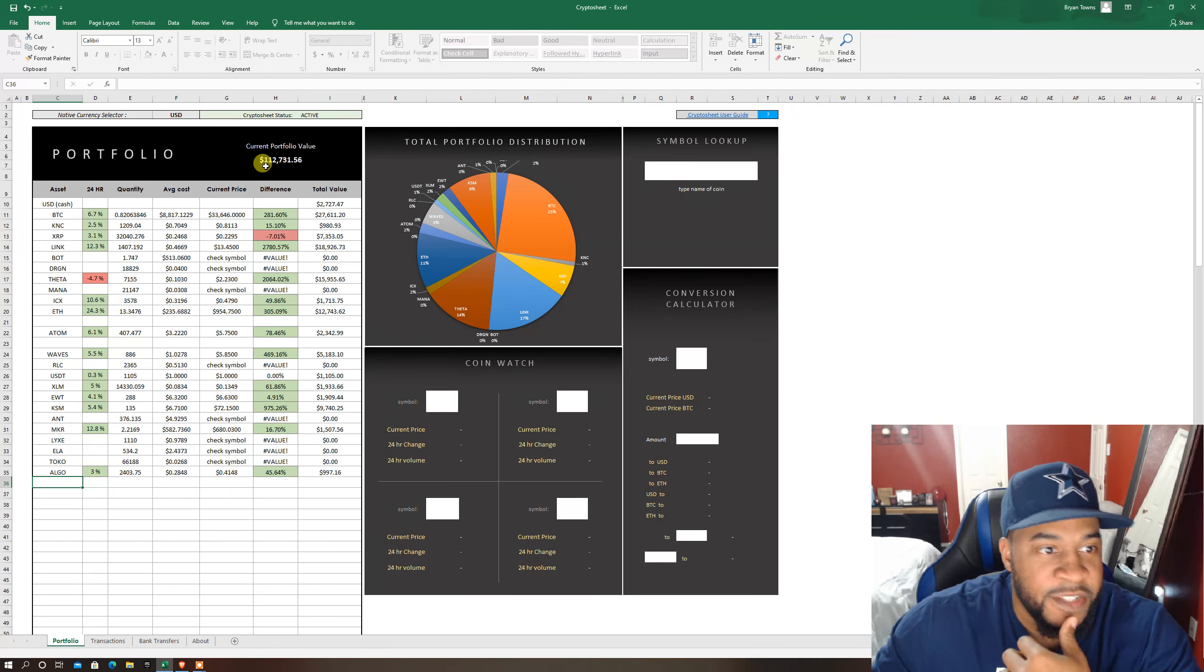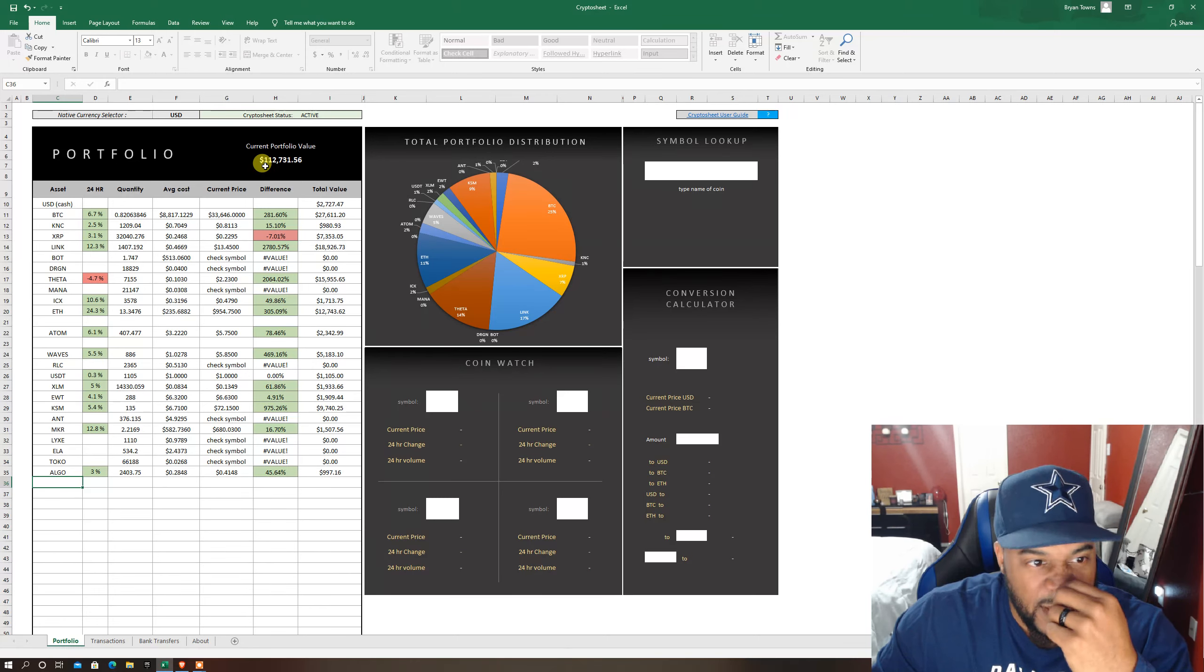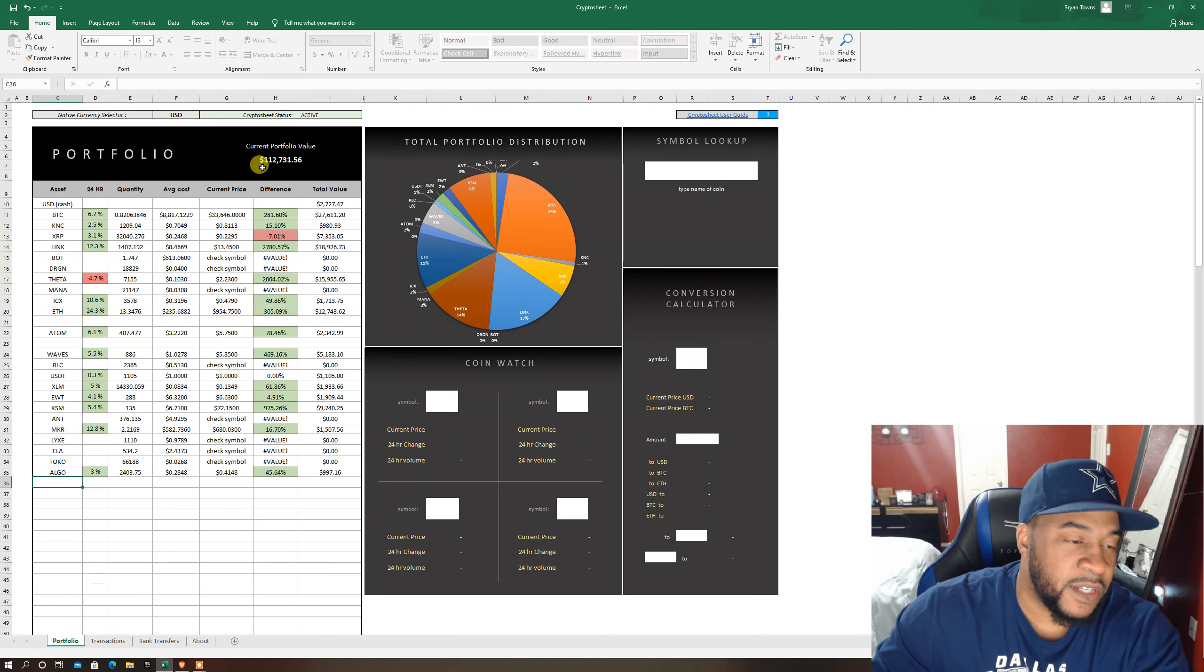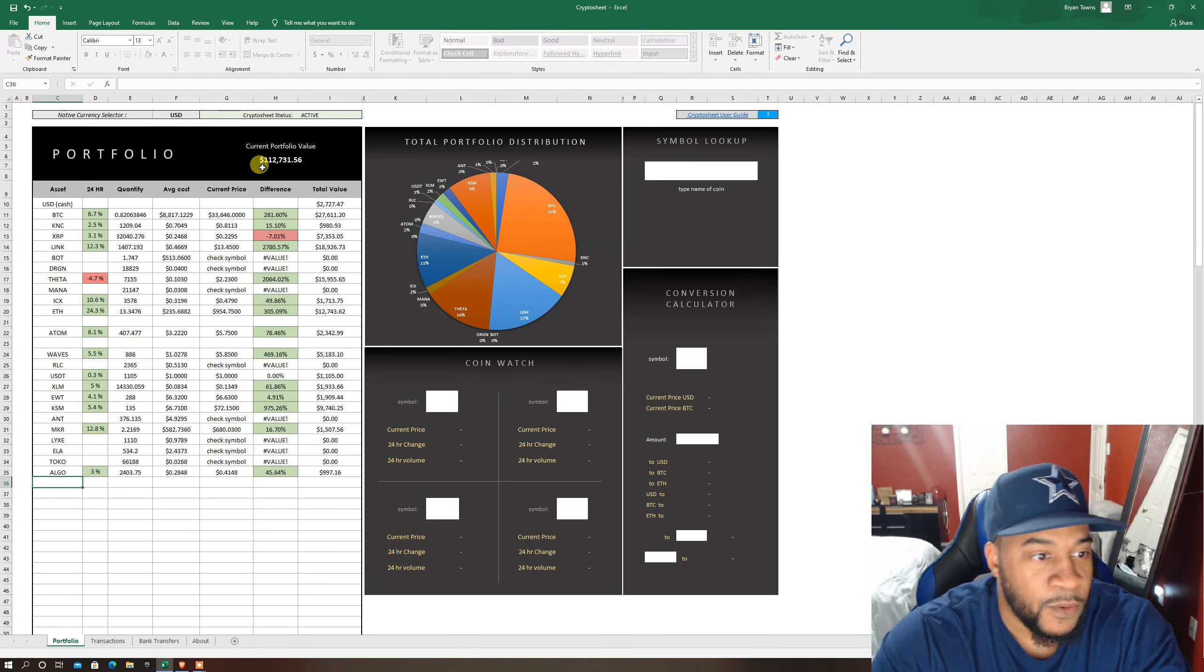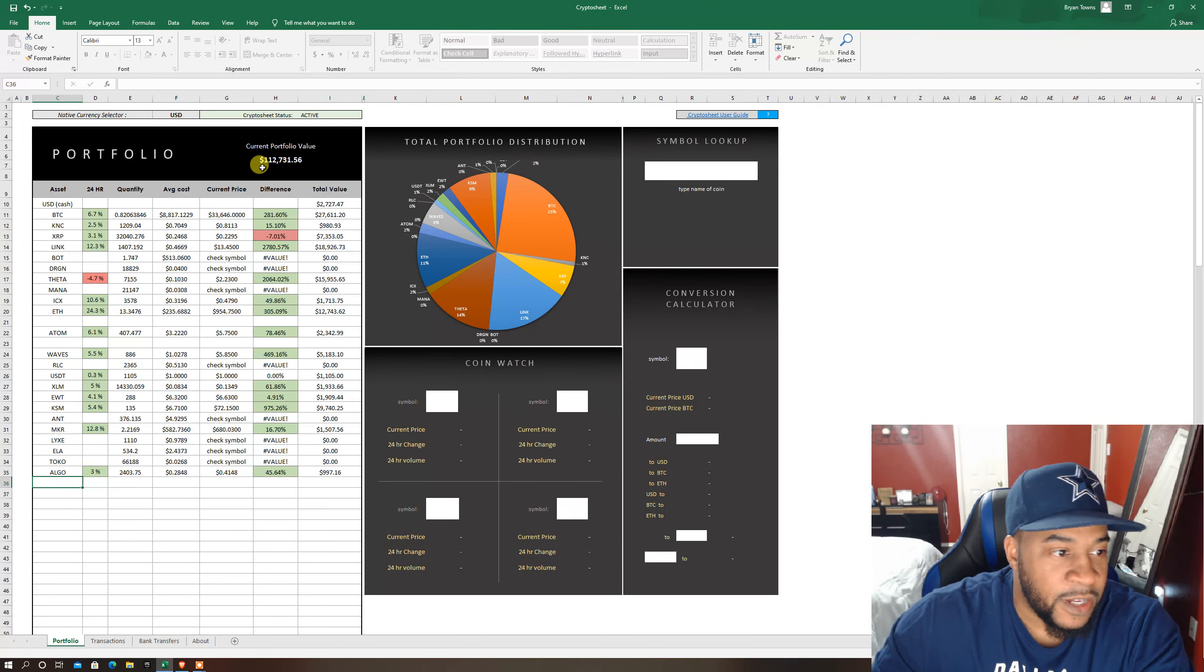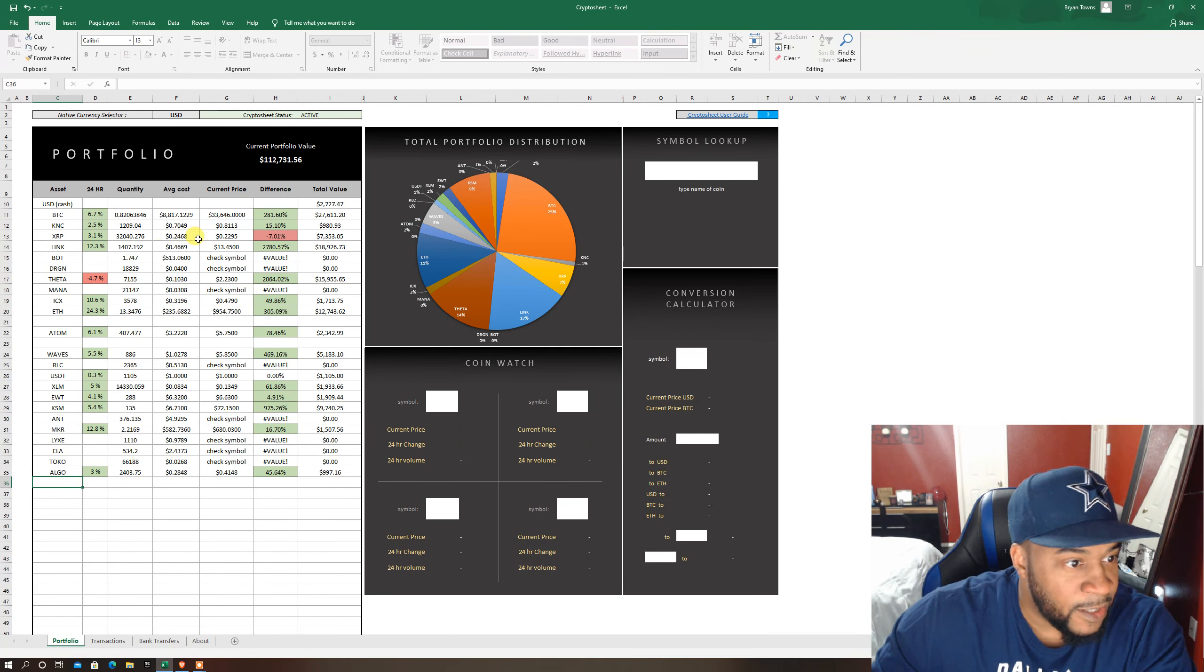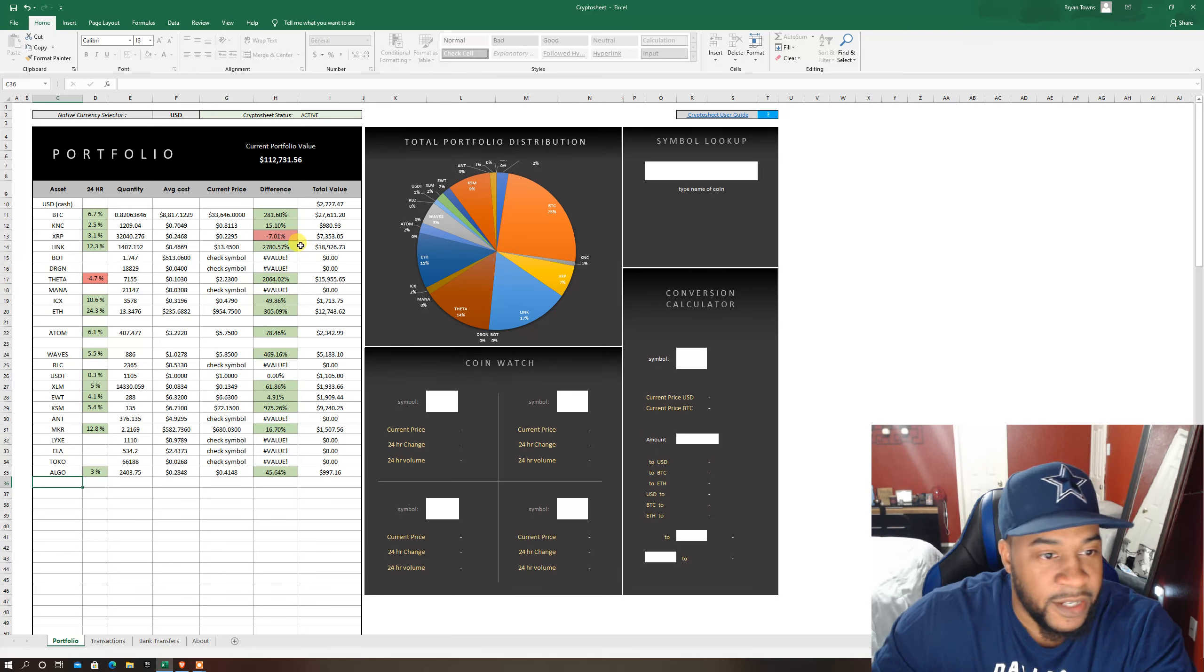We reached that six figure threshold. I've been consistently putting in every month just buying different coins and accumulating, dollar cost averaging. But the only one where we're in the red is XRP and I'll speak on that here in a second.